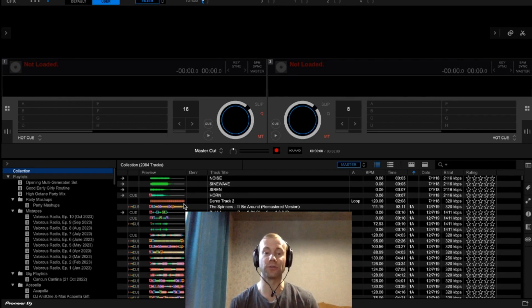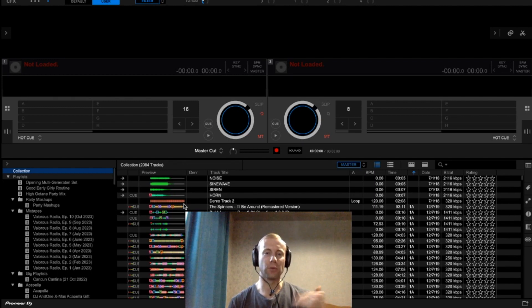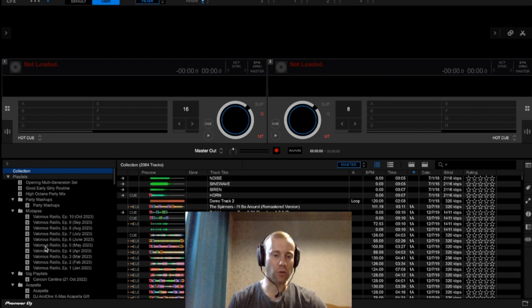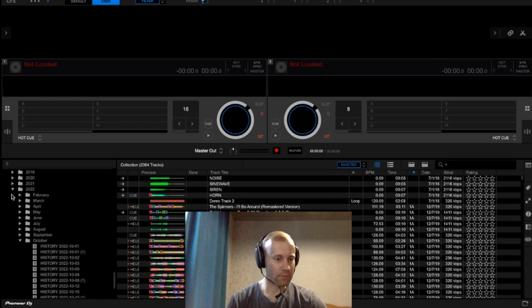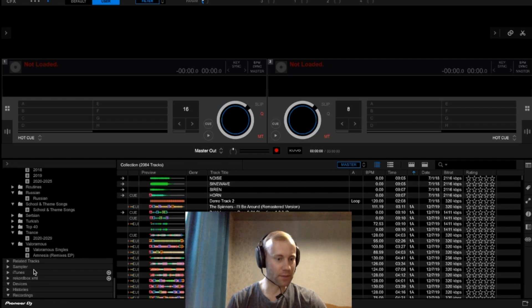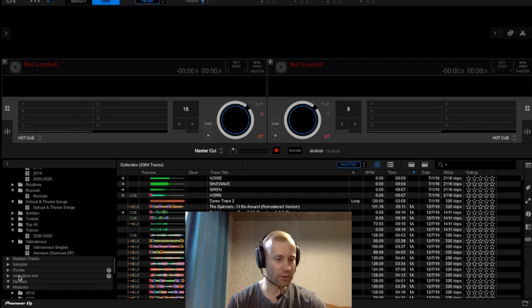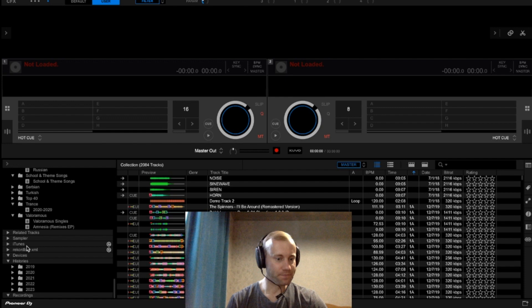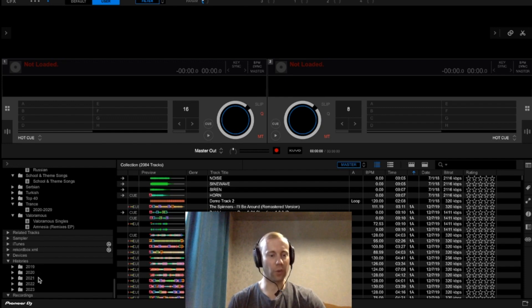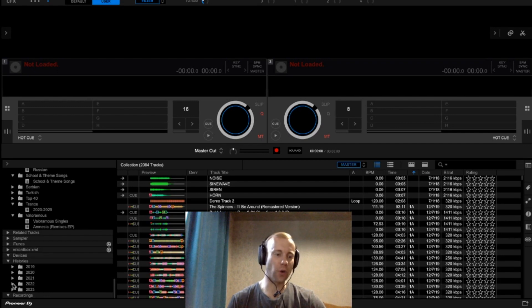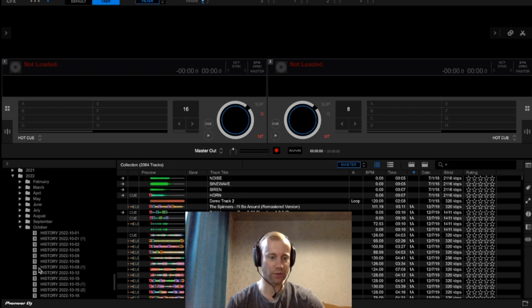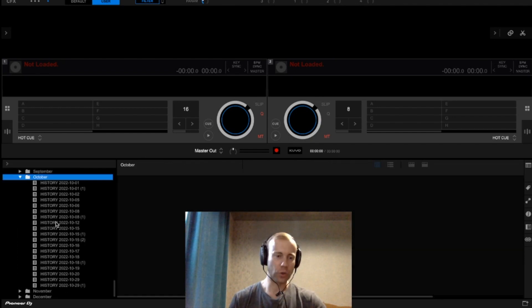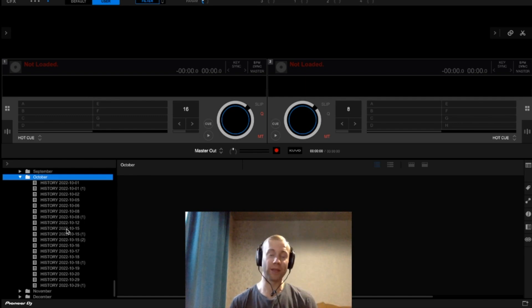My brain was firing on all cylinders in terms of delivering this music and mixing the tracks together. Rather than trying to recall the music itself, I merely went to my history folder. If I go to my history folder down here, you will see 'History.' Go to History, and then you see all the years — 2019, 2020, 2021, 2022, 2023. You can go in and recall an individual gig. This gig happened to be on Halloween, so you go to October and find that gig.